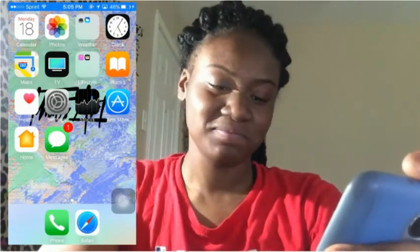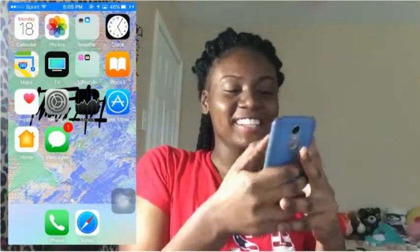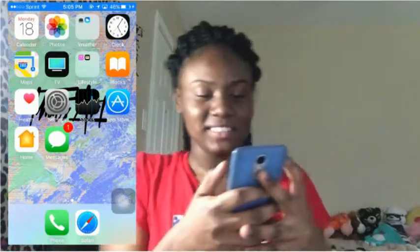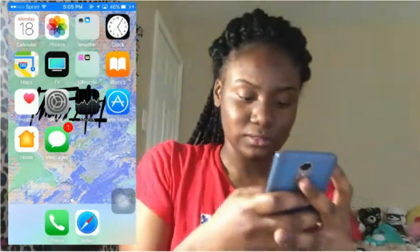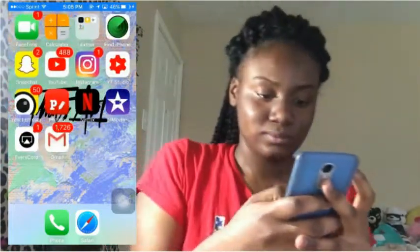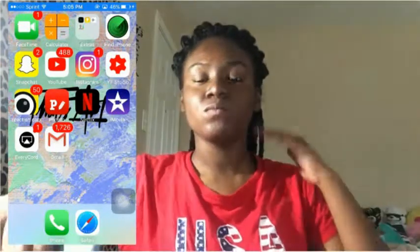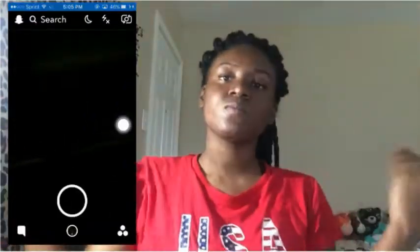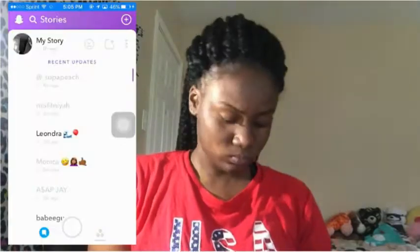Obviously these apps really have nothing to do with me. I have Snapchat which is right here — I do not want the camera to see me right now. You guys can add me on the snap, that's pretty much it. I have my streaks going on.